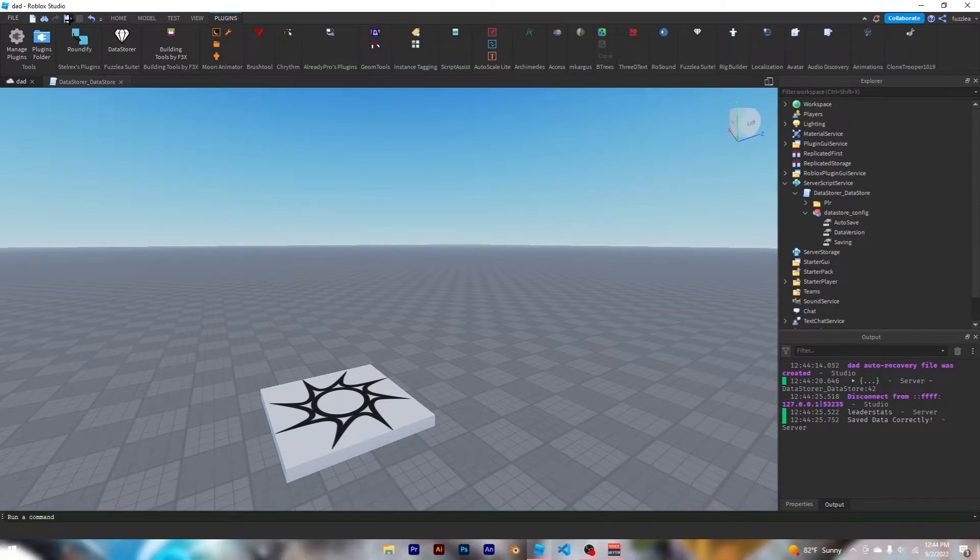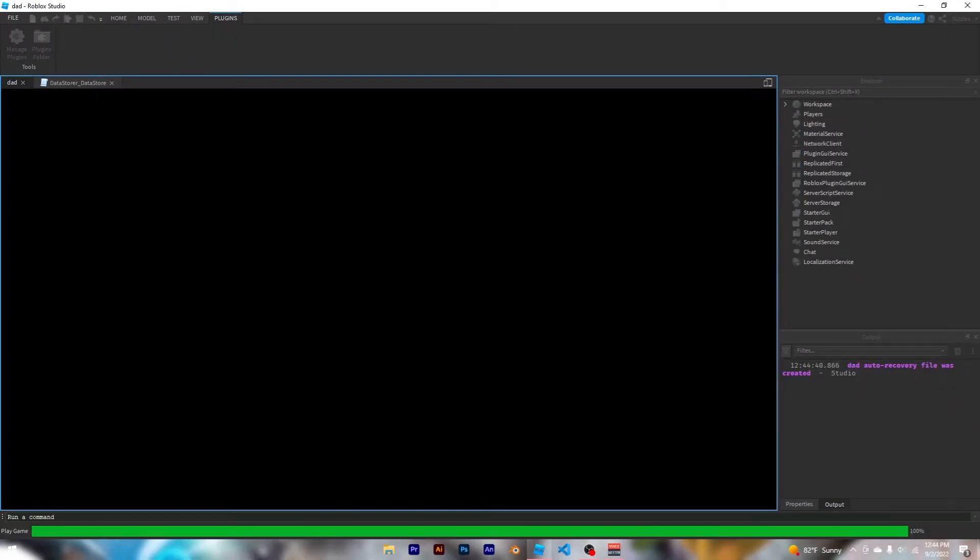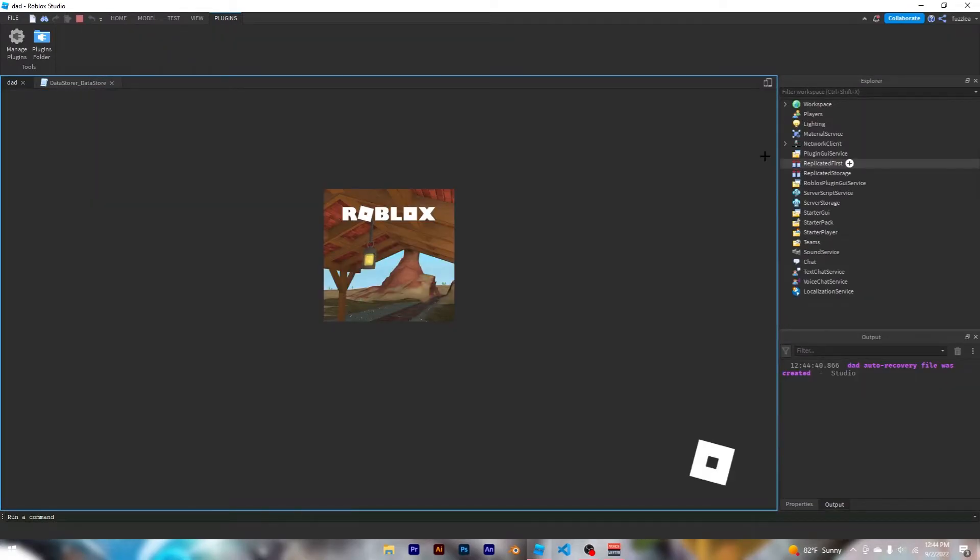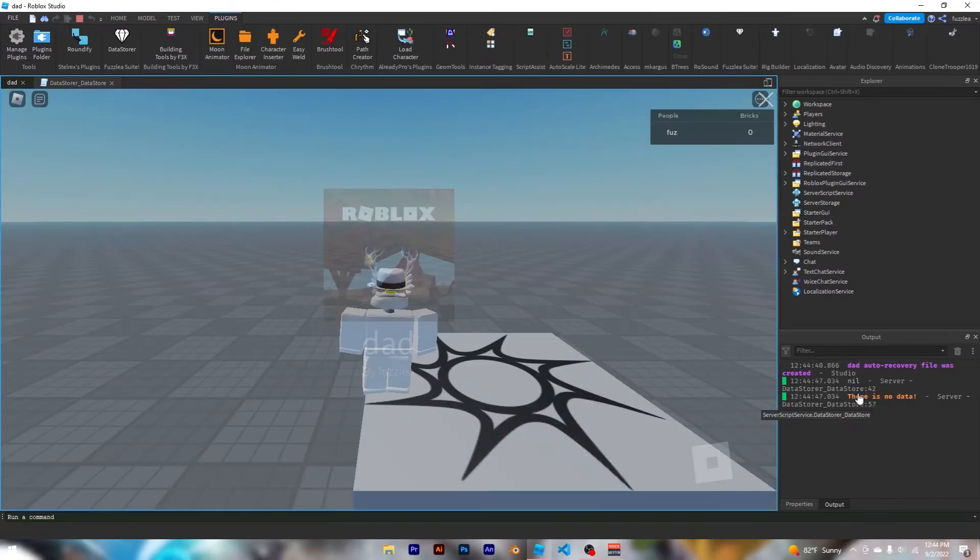Now when you join the game, you should see that bricks are in our leader stats with no data. Perfect.